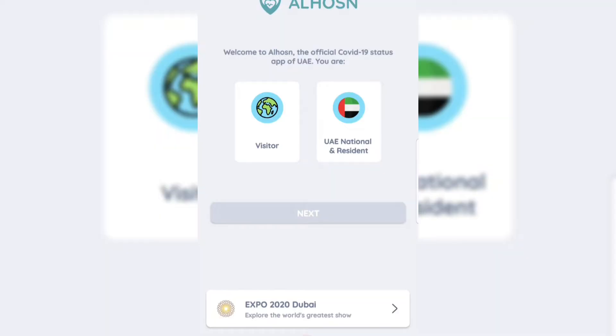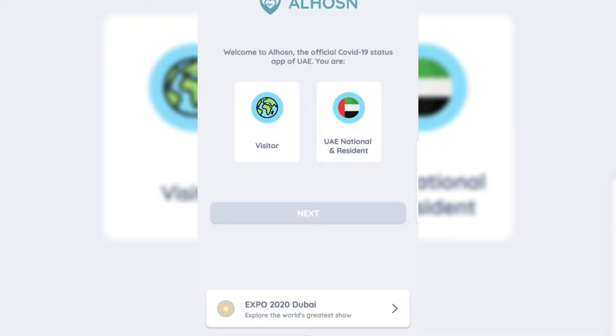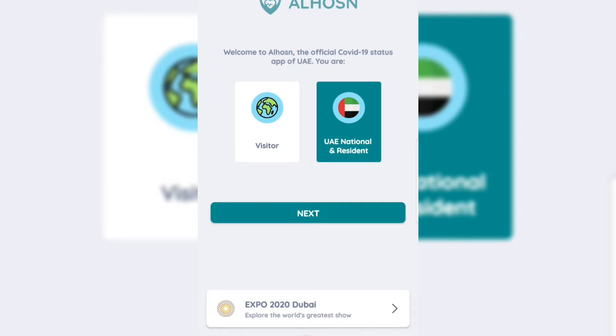Let's get to the screen sharing. We are opening our AlHusan app first. You need to select UAE Resident or National Resident and click the Next button.